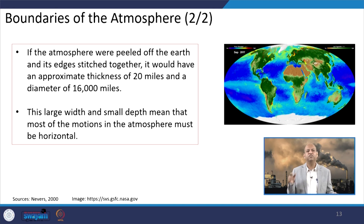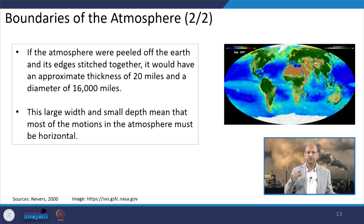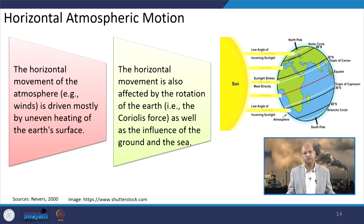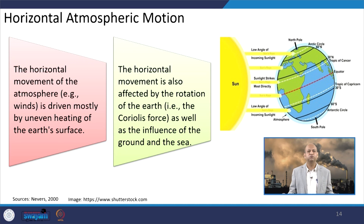Horizontal atmospheric motion is very important to understand. The horizontal movement of the atmosphere — winds — is driven mostly by uneven heating of the earth's surface, because at the equator sunlight is very intense and a lot of heating is generated, causing warm air to rise, making it less dense.